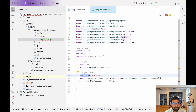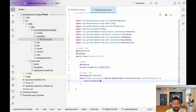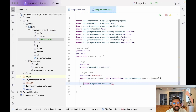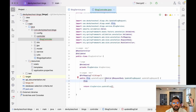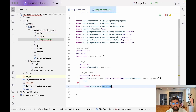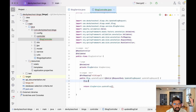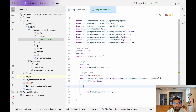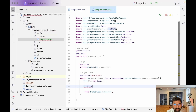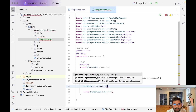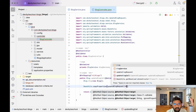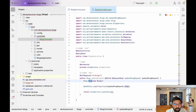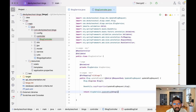Now call blogService.updateBlog(). We need to pass a Blog entity object. Create a new Blog object, then use BeanUtils.copyProperties() to copy all properties from the UpdateBlogRequestDTO (source) to the Blog object (destination). After copying, pass this Blog object into the updateBlog call.